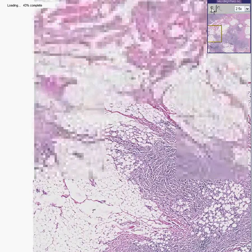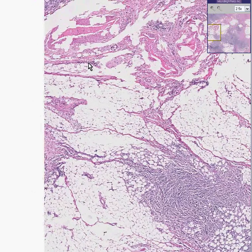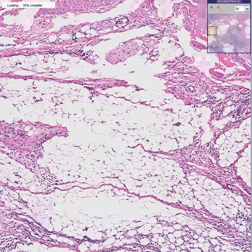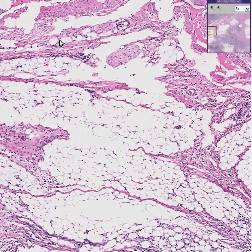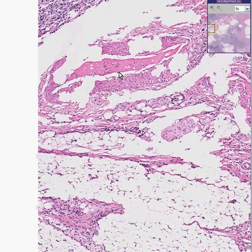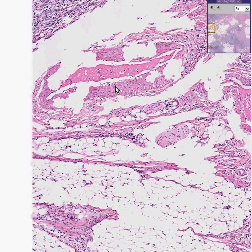Is there smooth muscle over here? You can see nerve, you can see blood vessels. I don't know if I'd like to call that smooth muscle — it may be just the smooth muscle of a large blood vessel.